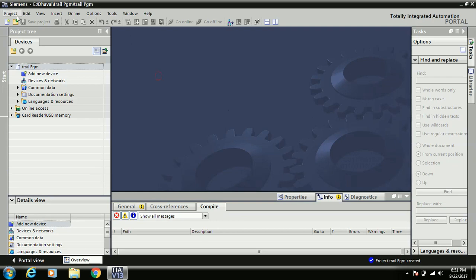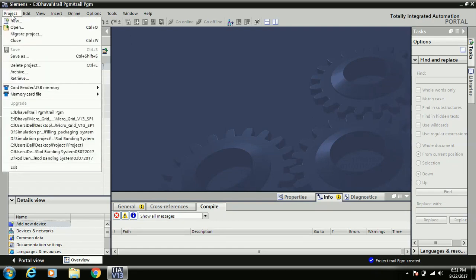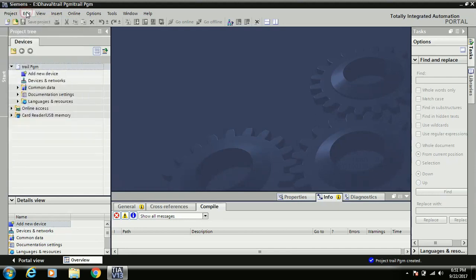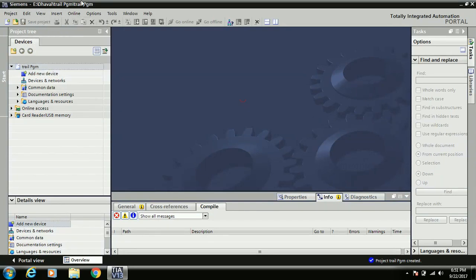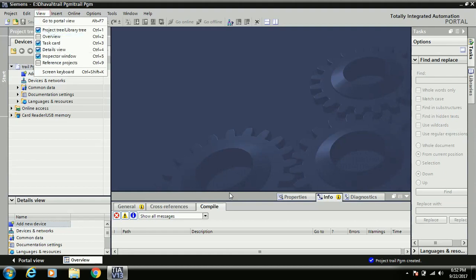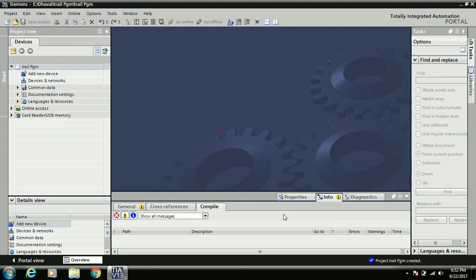This is the main software view of TIA Portal in Project view. Under the Project menu you have standard operations: new, open, migrate, save, save as, delete project. Under Edit you have undo, redo, cut, copy. In the View menu there are different view types. On the left side is the Project Tree, in the center is the Work Area, on the right side is the Task Card, and at the bottom is the Inspector Window.